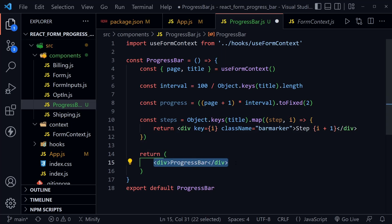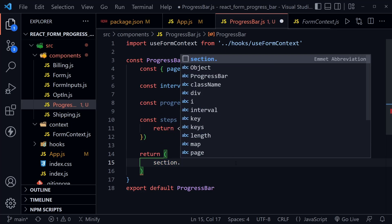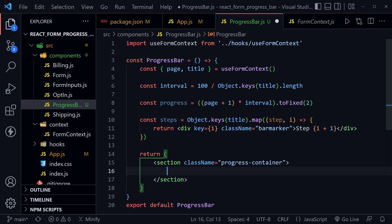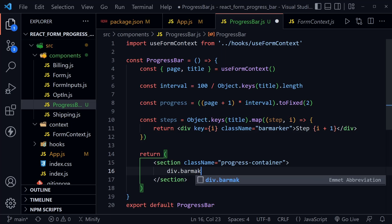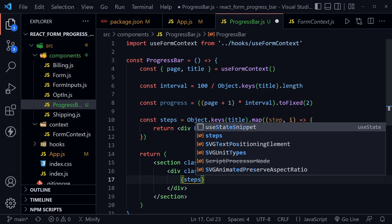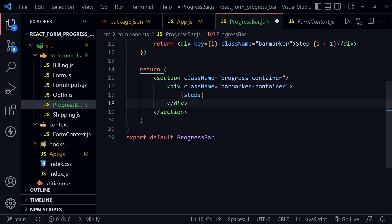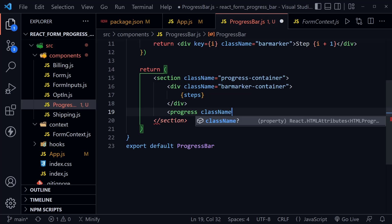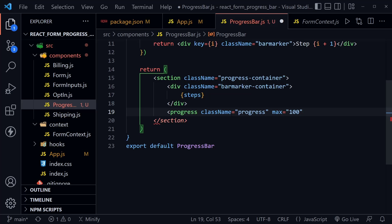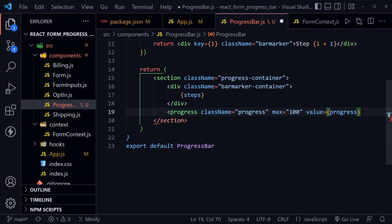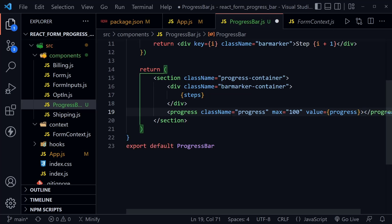Let's replace the placeholder div with a section element with className 'progress-container'. Inside the section, we have a div with className 'bar-marker-container', and inside that div we display those step elements we created — the bar markers themselves. Then we have the important progress element with className 'progress', max set to 100 — since we calculated based on 100 — and value set to progress. We close out the progress tag with no content inside, and save.